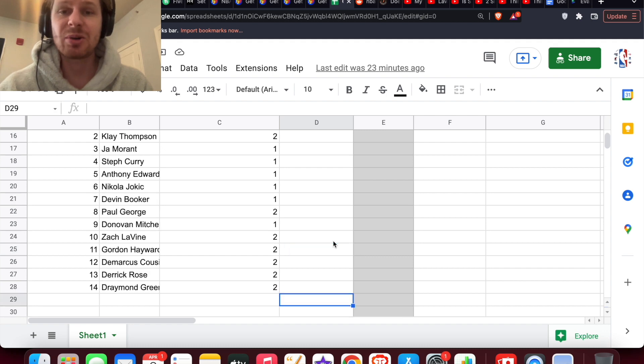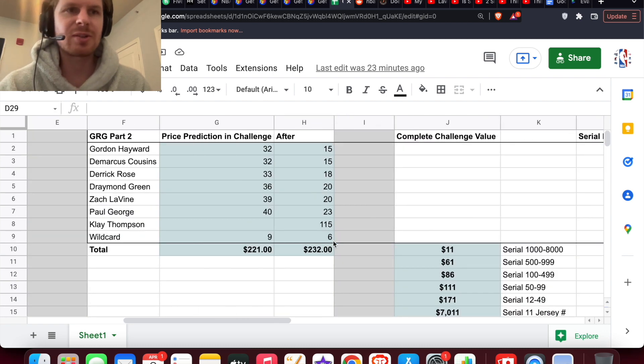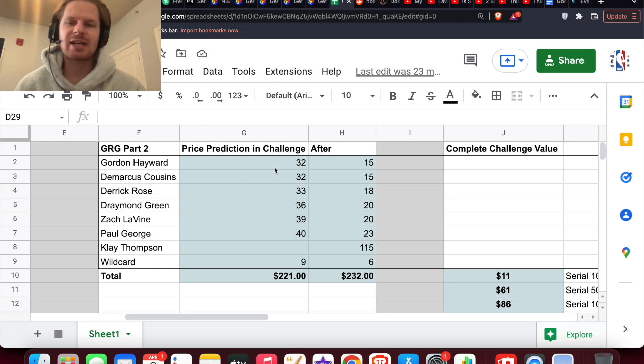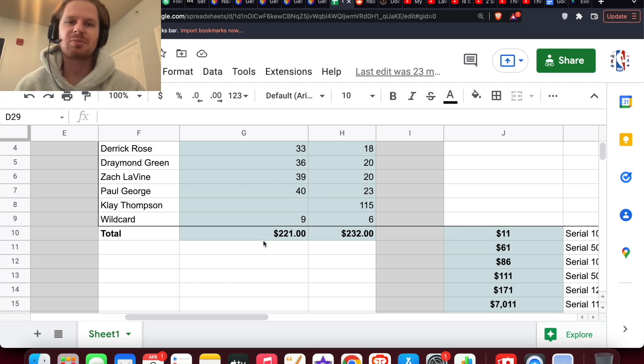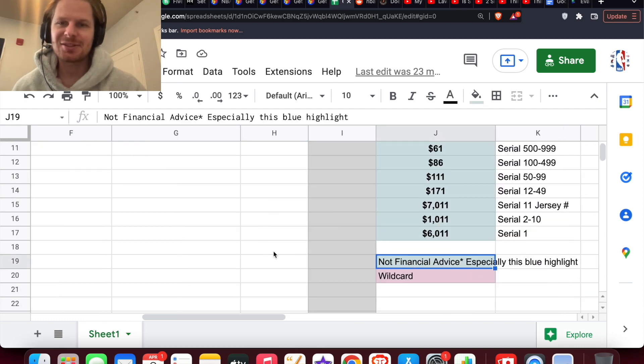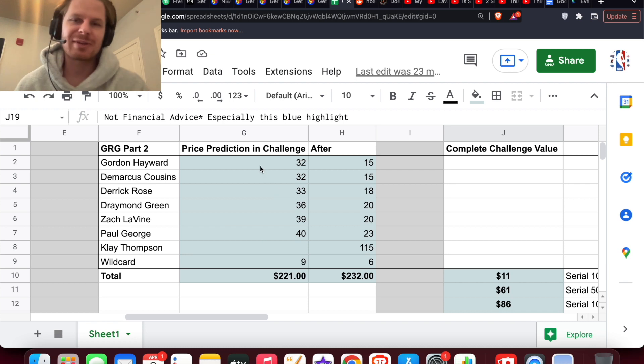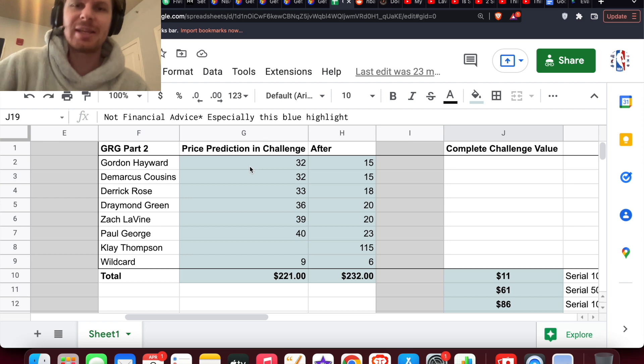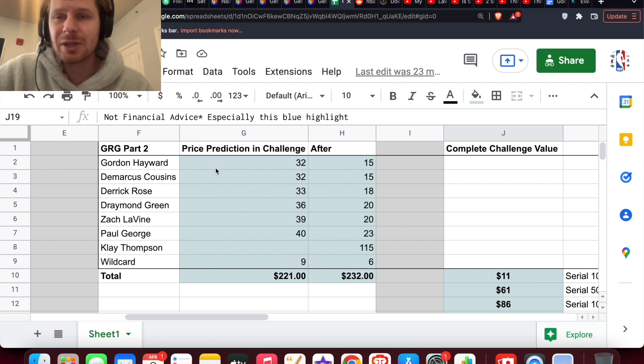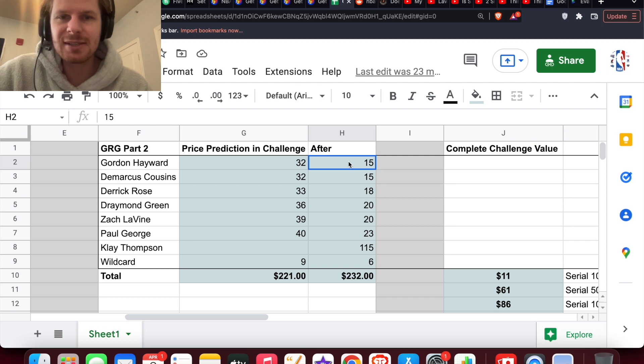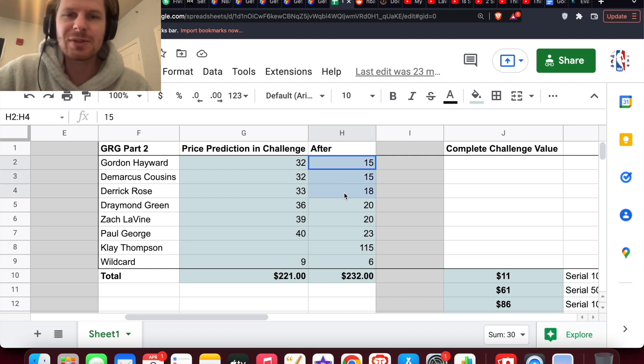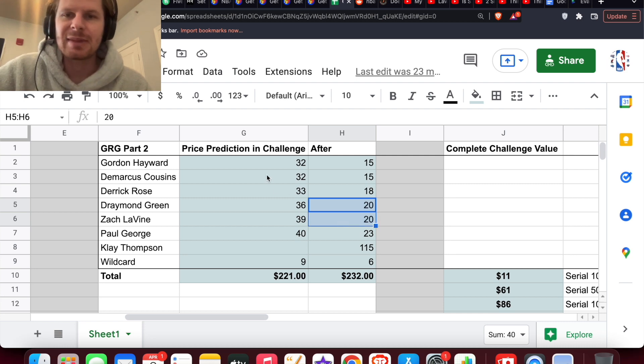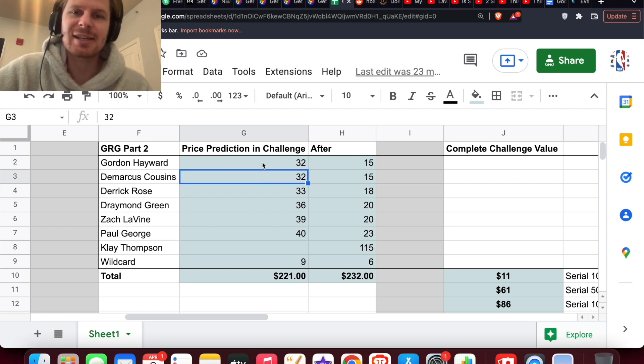If we come look at just Part 2 here, we can get into some of my price predictions in the challenge. Highlighted in blue just basically means, this is not financial advice, so don't take these for granted or take my word on price predictions. It's just my thoughts on what they're going to come in at for the challenge and what they're going to be selling for after. Right now the floor is $20 for that Donovan Mitchell. I think the floor after, you're going to see Hayward, Cousins, and Rose all be less than that Donovan Mitchell, with Draymond and Levine being about the same value as the Donovan Mitchell.